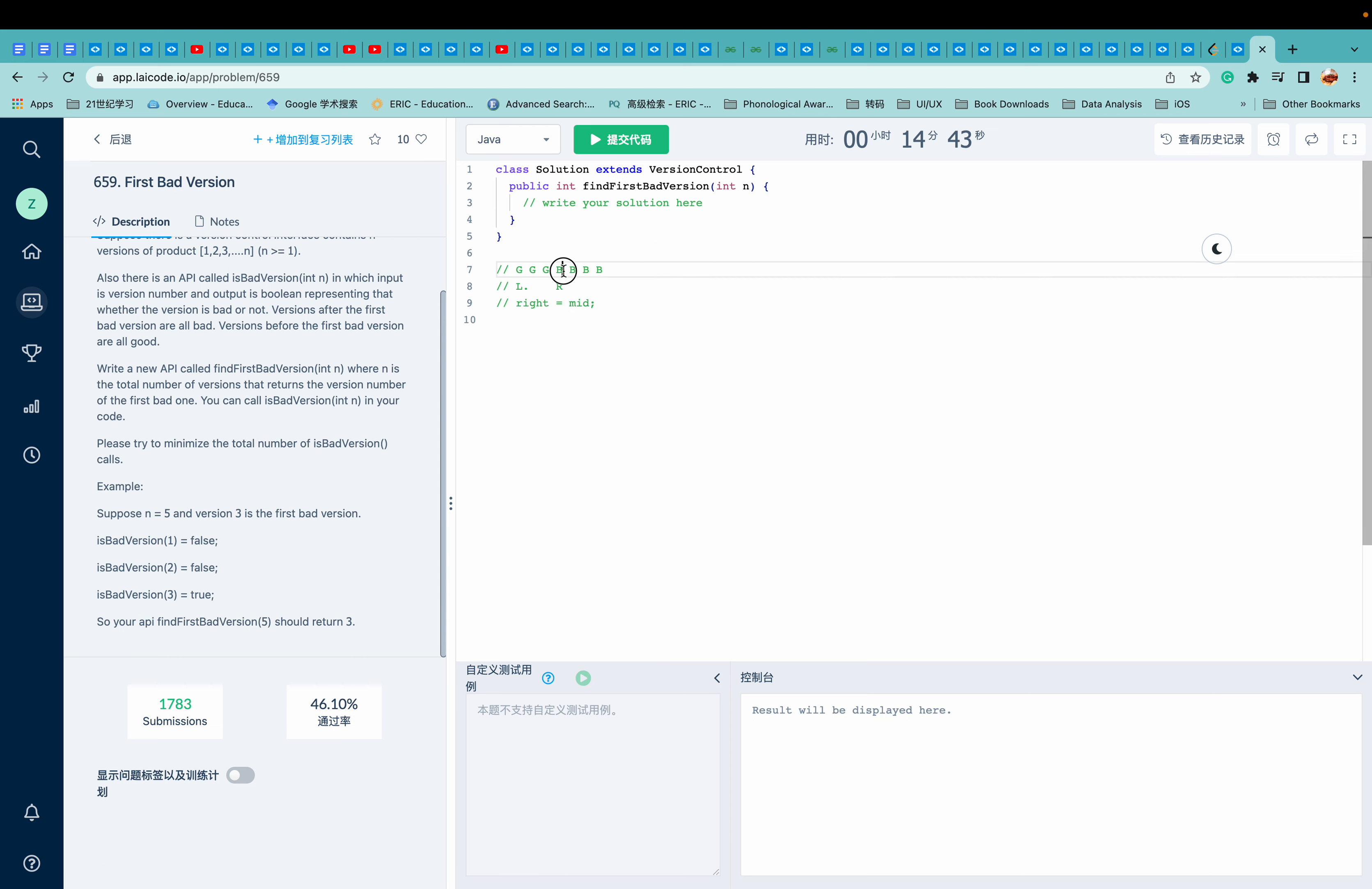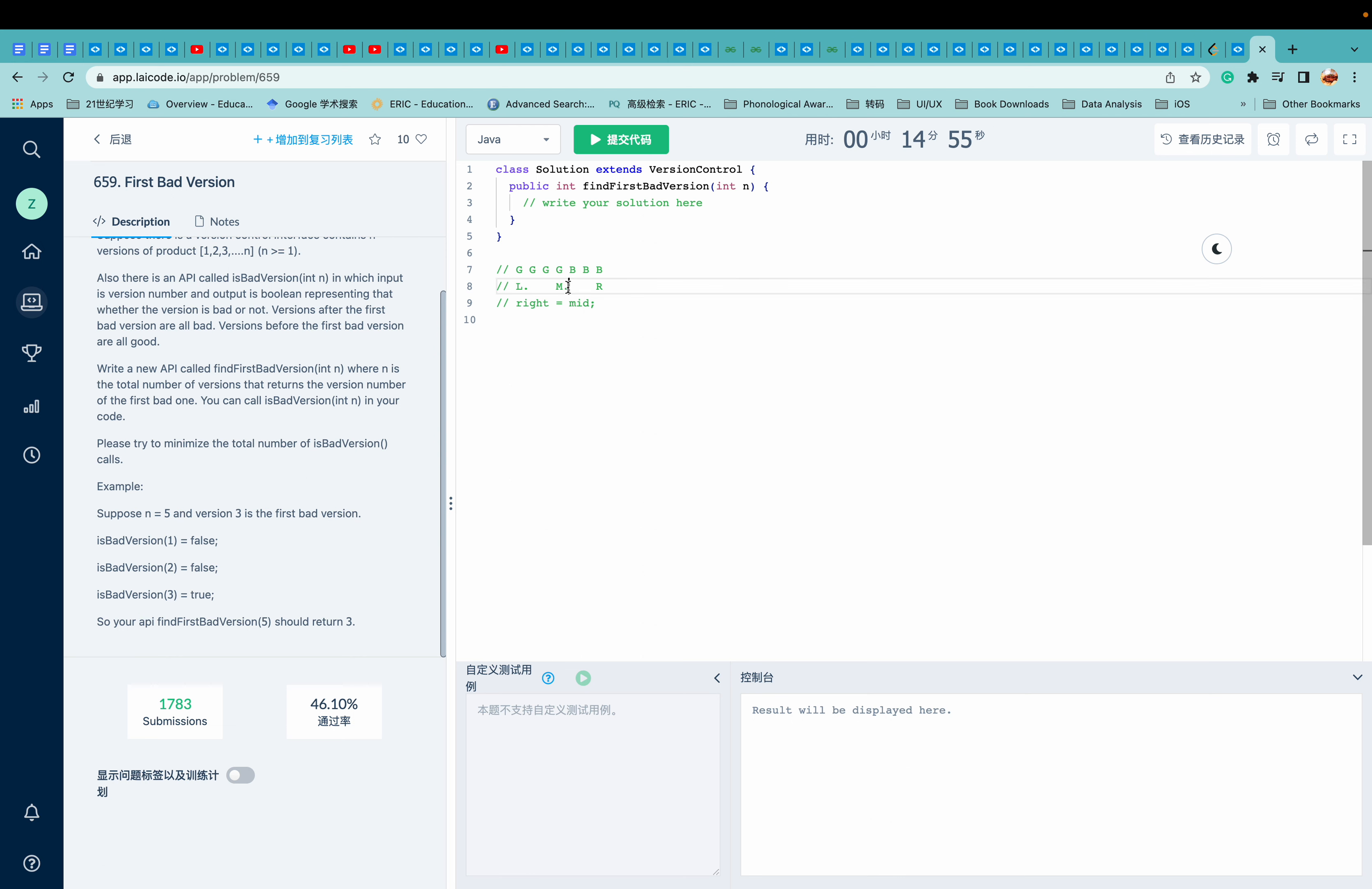And what about if it's a good version? Let's see if it works. So can we say that left is equal to m plus one? So can we move l here?